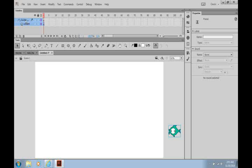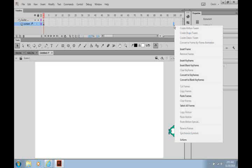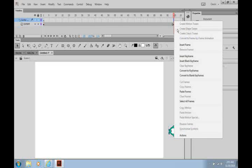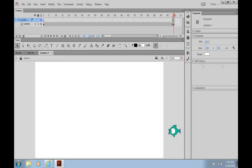So there's my classic motion guide right there. I want to go to let's say frame 100, and I'm going to insert a keyframe right there, and I can insert a keyframe here as well.